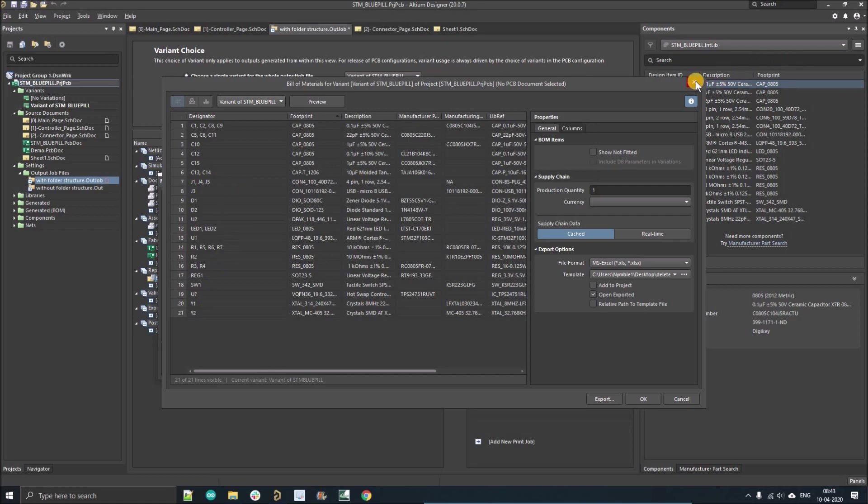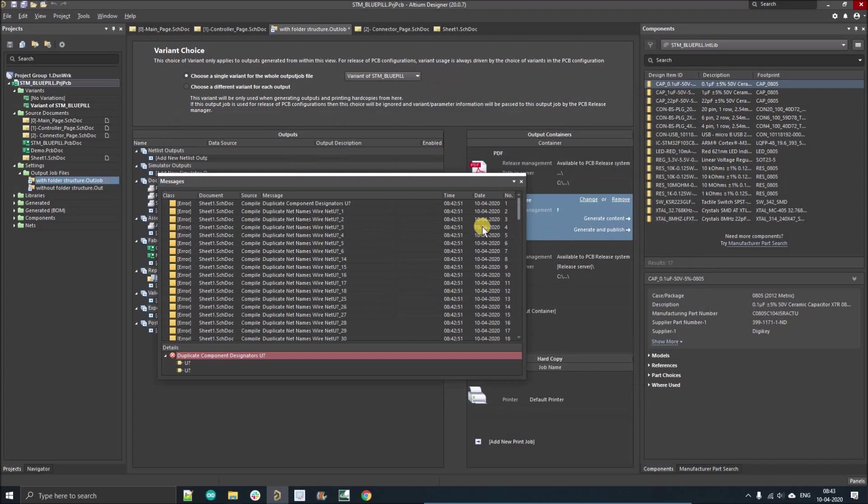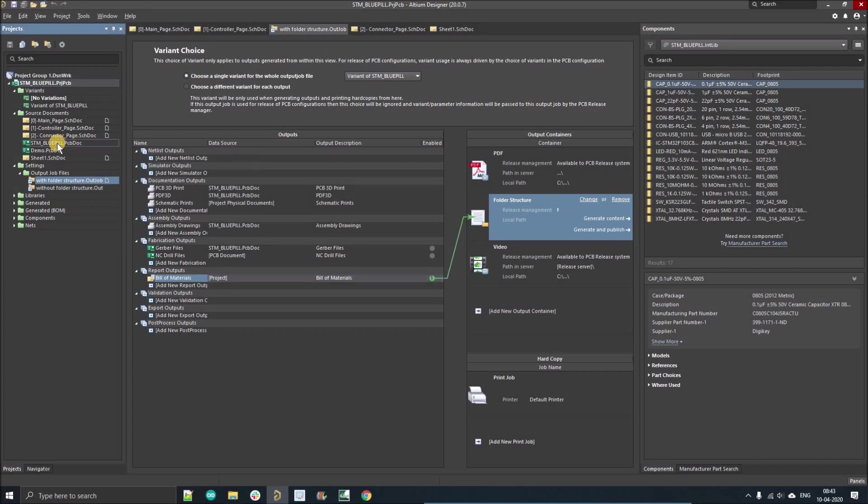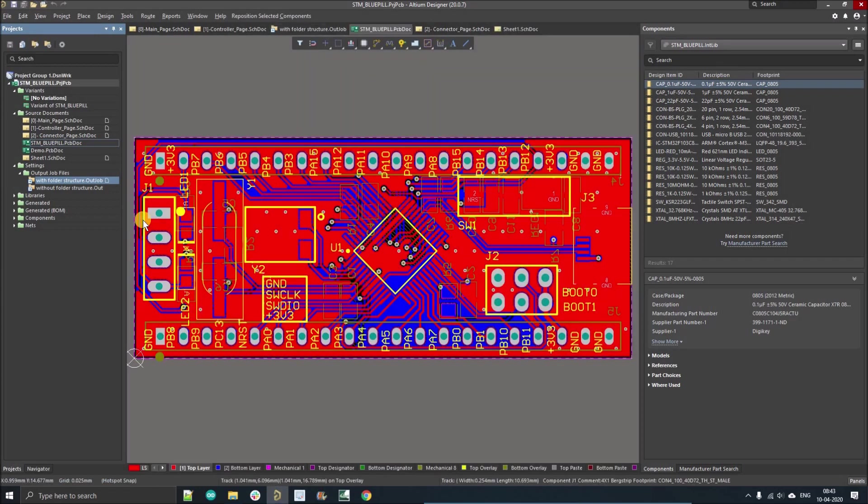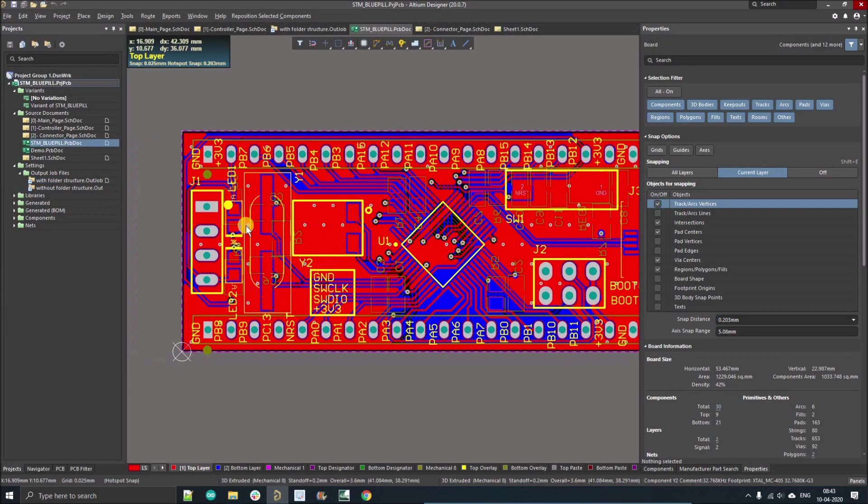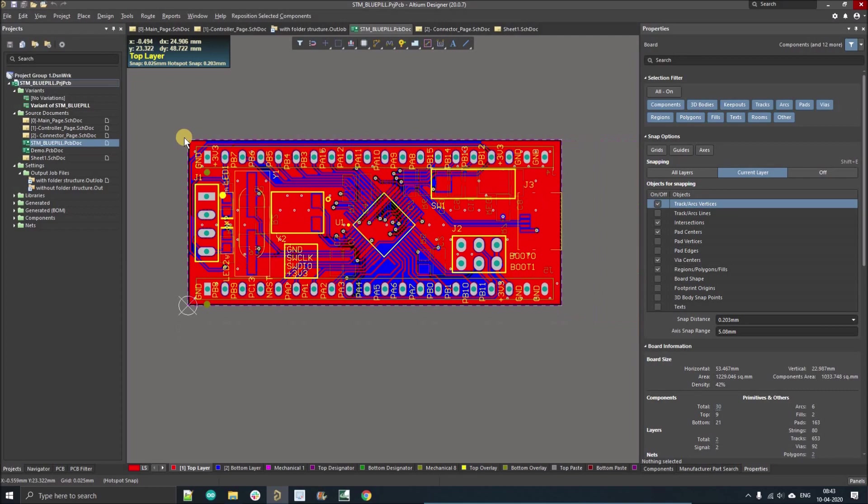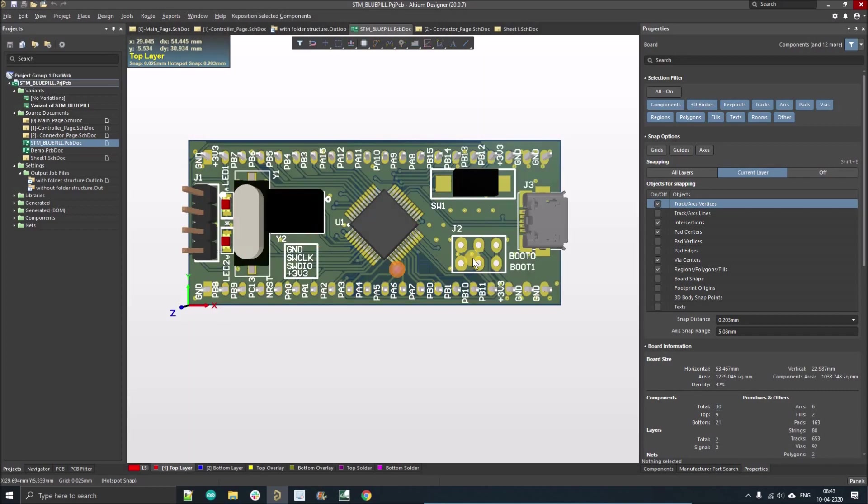This is how we create the variant. Similarly, I can show you on the 3D model also, but I have to import the changes. So here, if I select the variant of STM Blue Pill 3...